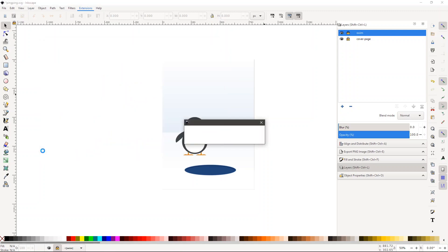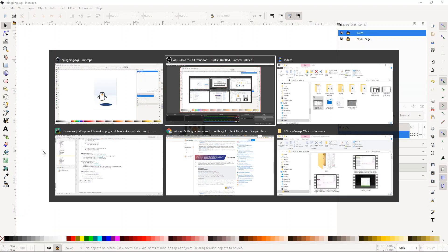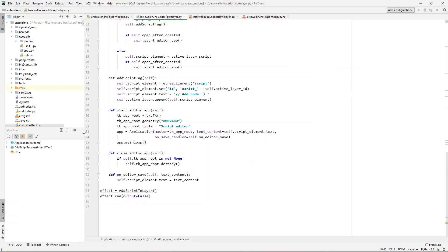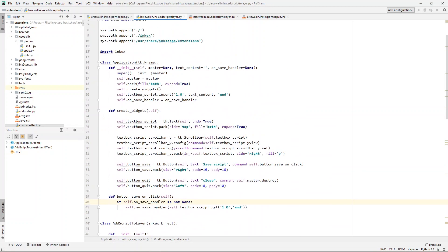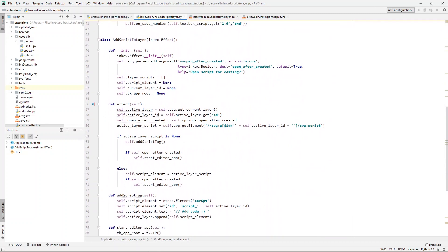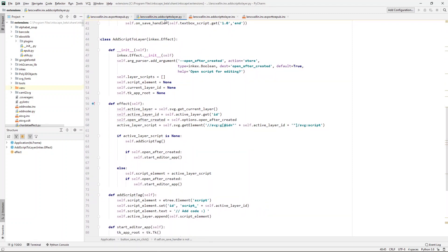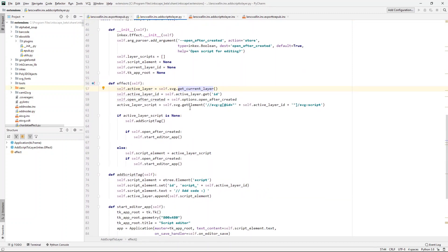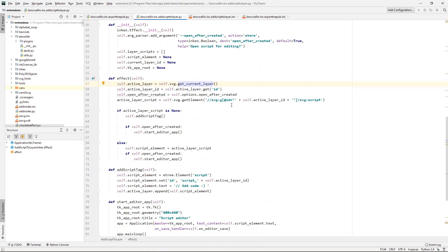And this works simply by, here's the extension, it's called add script to layer. And it takes the current active layer, grabs the ID,